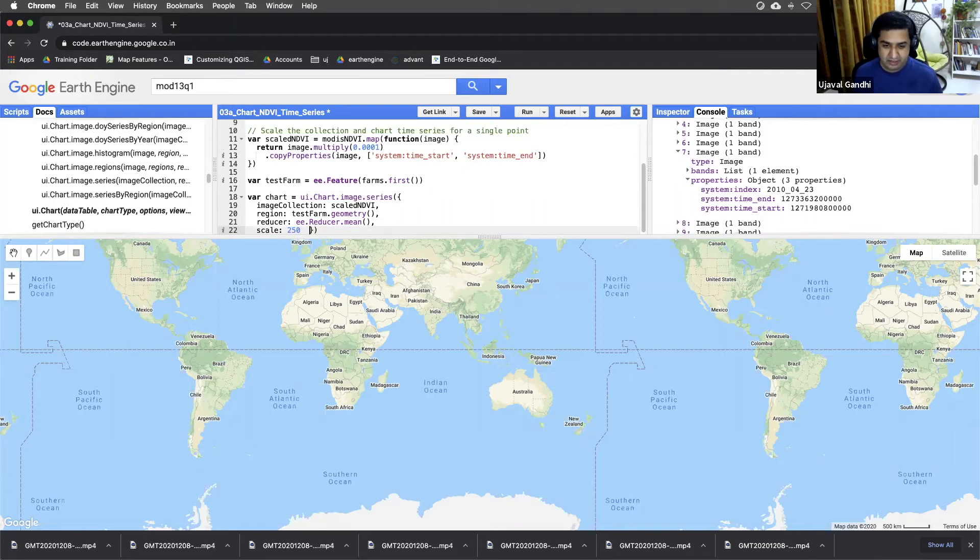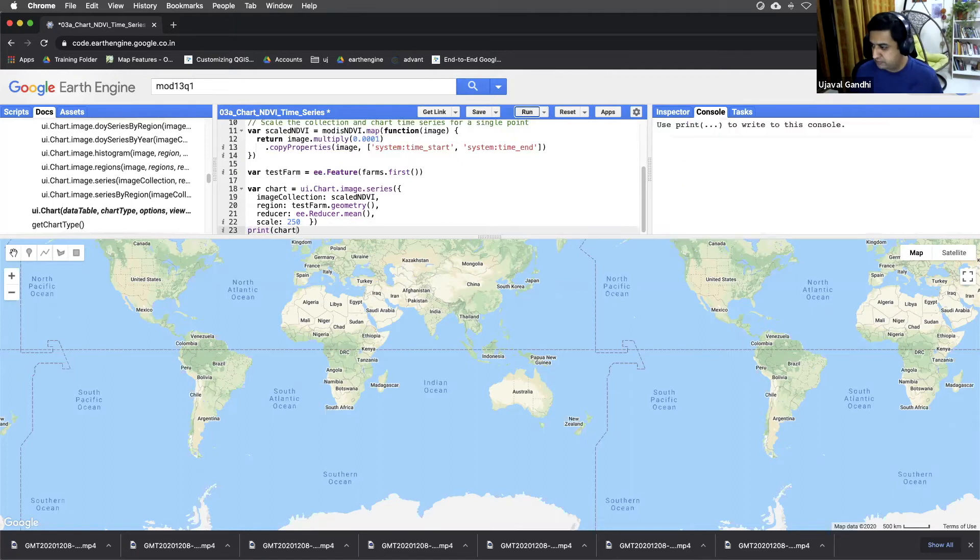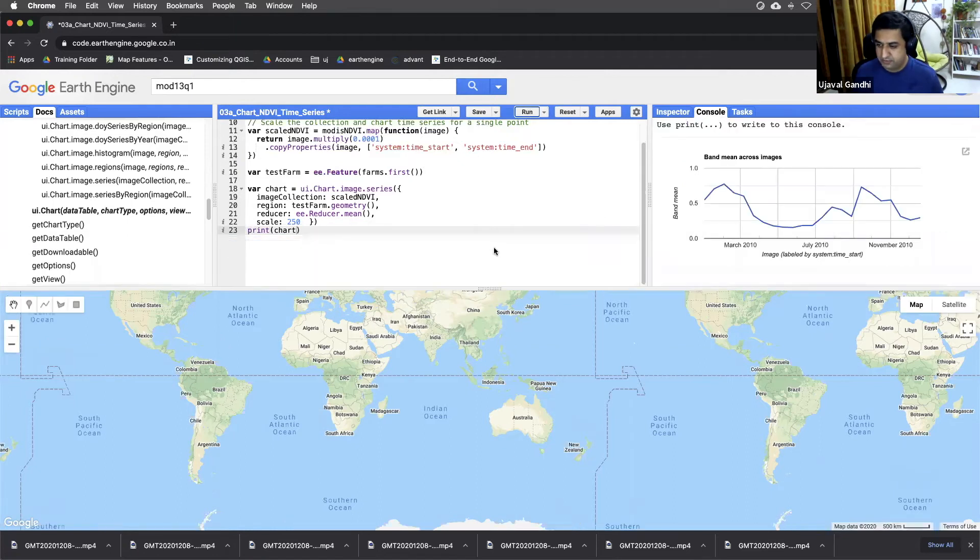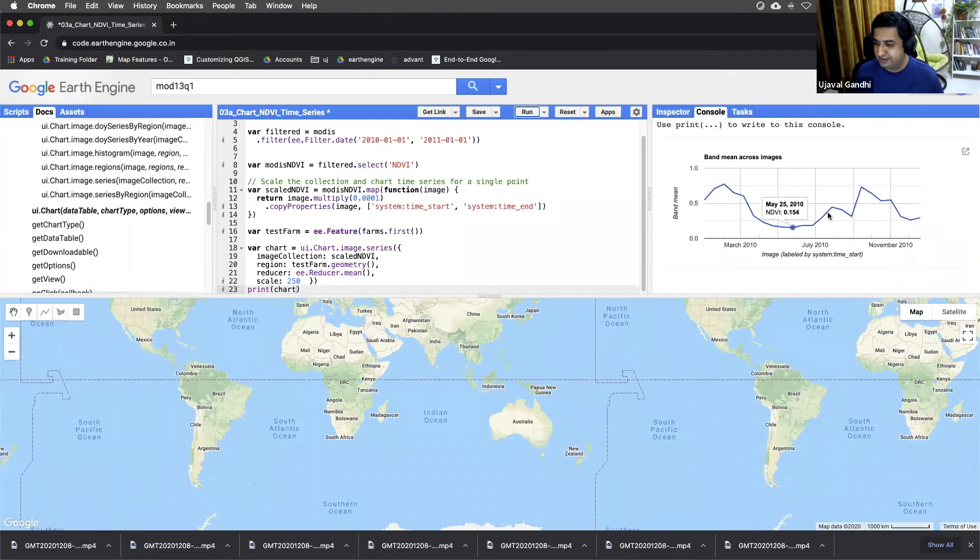And now we have the chart. Let's just print and see how it looks. So now you can see the values range from zero to one. And you have this nice NDVI chart here.